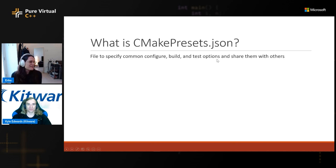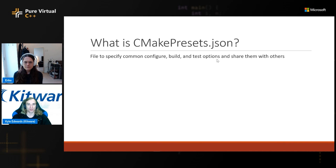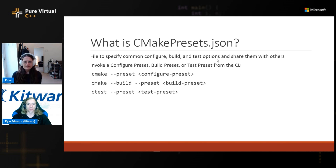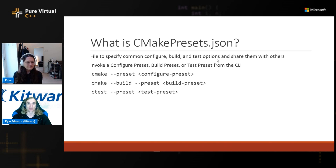So what is CMake presets? This is a file that you put in the root of your project that specifies a set of common settings that you might want to apply when you're running CMake configure, build, and test. It lets you specify things like cache variables, the generator, and any other build flags. We started off with configure presets, then added build presets, which let you select which targets to build, as well as test presets, which let you select which tests to run and which configuration.